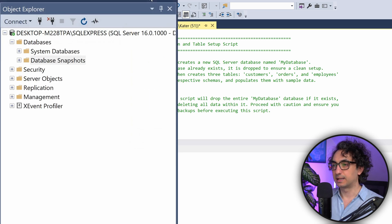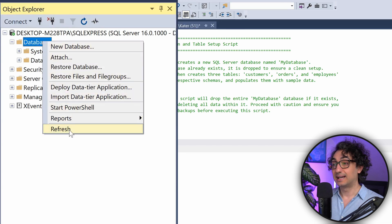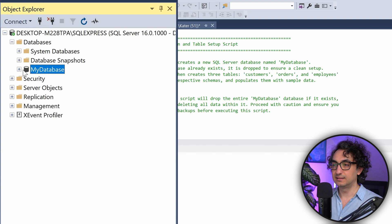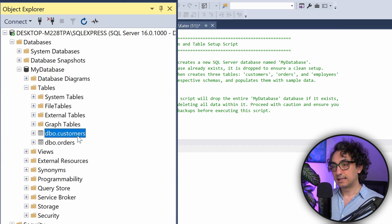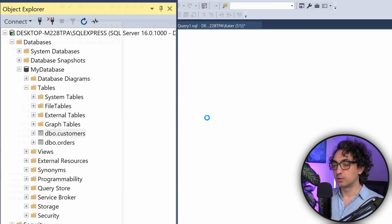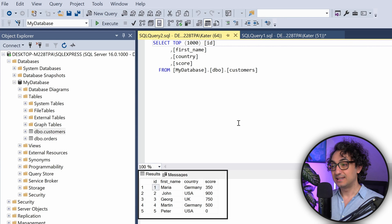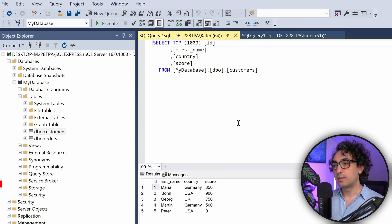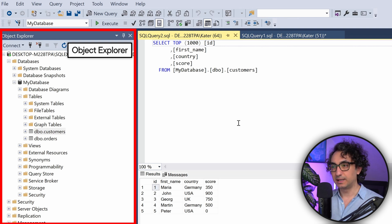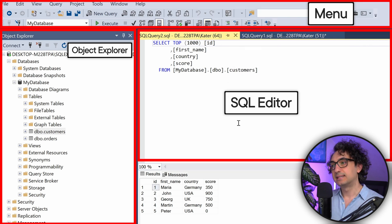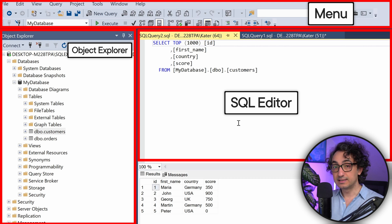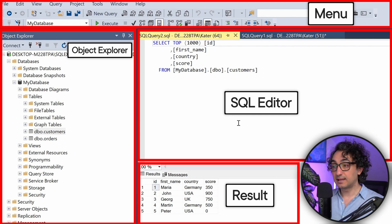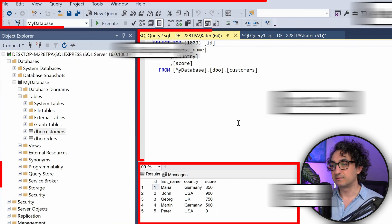Execute the query - you should get no errors. Then right-click on Databases in the Object Explorer and click Refresh. You'll now see my_database. Expand it and expand Tables to see two tables: Customers and Orders. To view the data, right-click Customers and select Top 1000 Rows - you'll see five customers in the results. The SSMS interface has the Object Explorer on the left, a menu on top, the SQL Editor in the middle, and results/messages at the bottom.